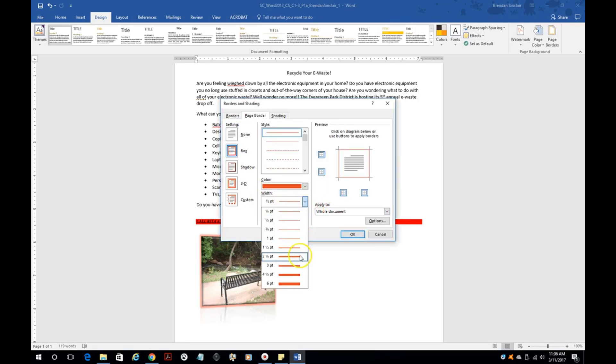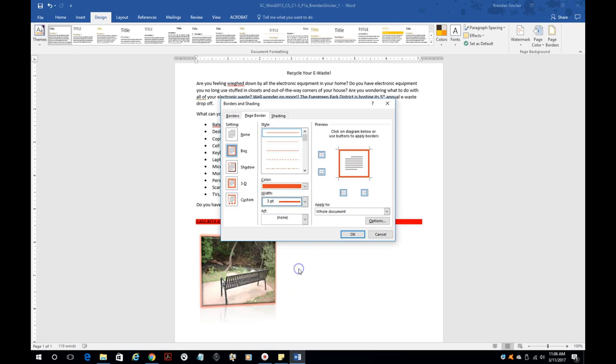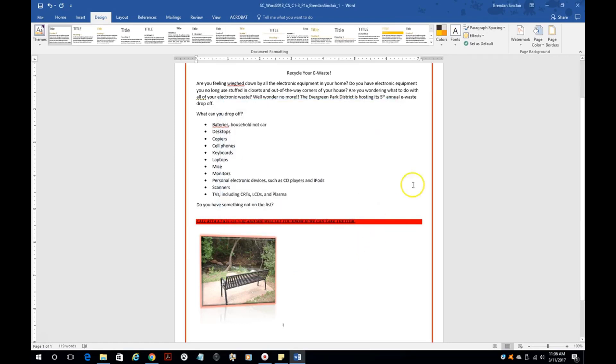And then you have the width here. And it might tell you, I don't know, three point. So let's go ahead and add that three point. We're going to click OK. And notice that it adds the page border to the entire project.